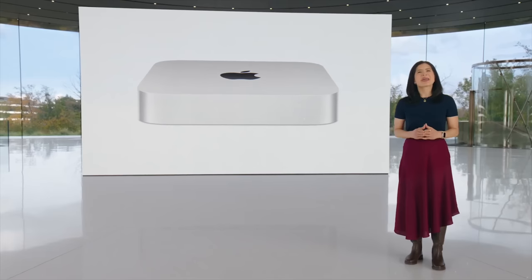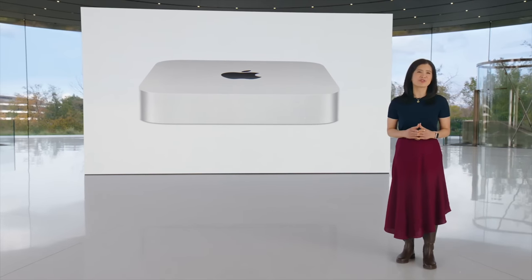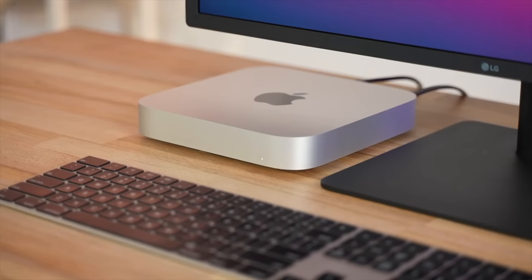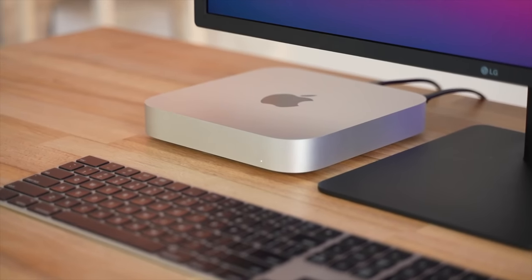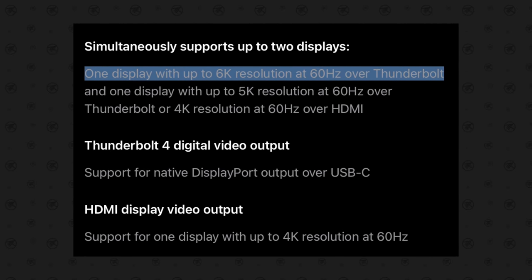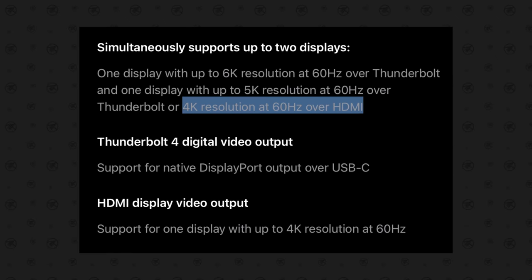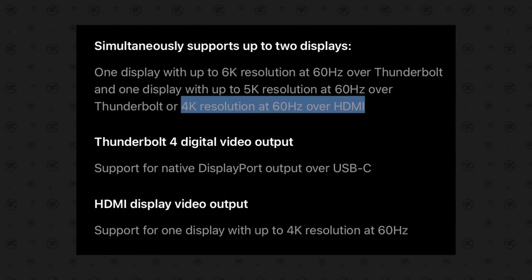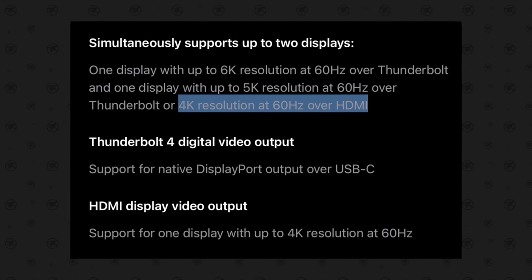Now the next mistake you can make is limiting your display connectivity. The M2 chip Mac Minis have the same capability as the M1, so you can do a 6K display up to 60 hertz over Thunderbolt, or if you're using the HDMI, then you can use 4K 60.